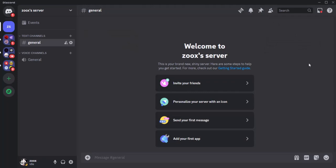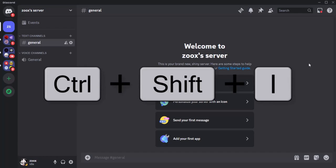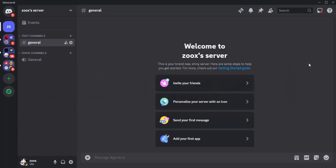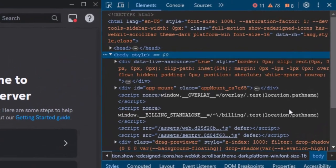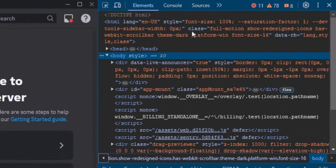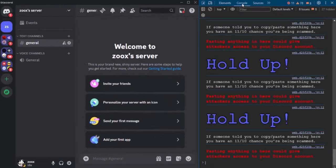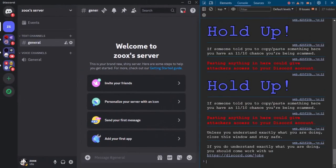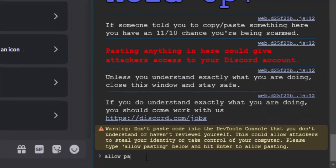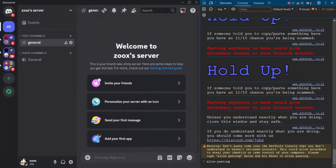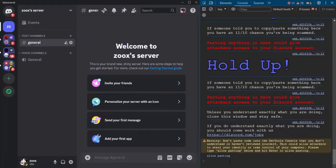Now you can open developer tools by pressing Ctrl+Shift+I. In developer tools, go to the console tab and type 'allow pasting' and press Enter. Now we have to paste a code here.